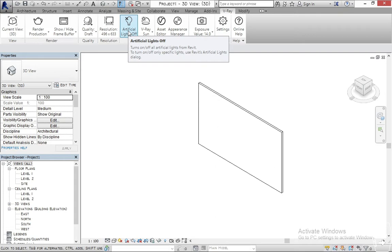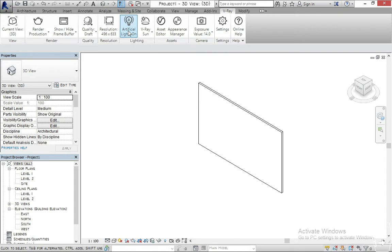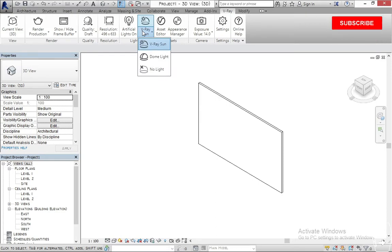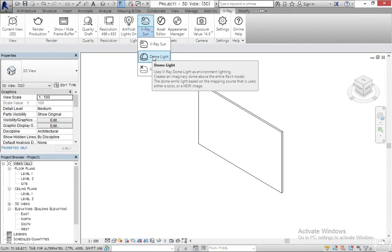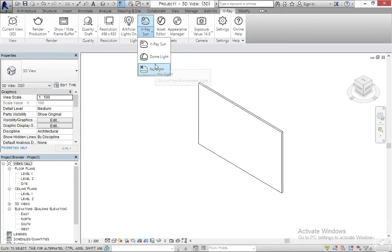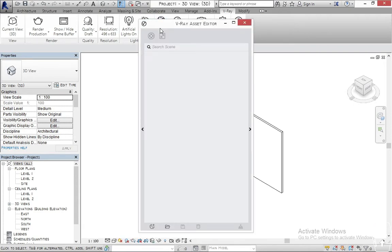If you have artificial lights in your scene, they will not work unless you click on 'Artificial Lights' to turn them on. Then there is the sun — that's the normal sun we have in Revit. If you want to use the Dome option, that's when you have an HDR image. If you want no lights at all, it just renders as a black background.